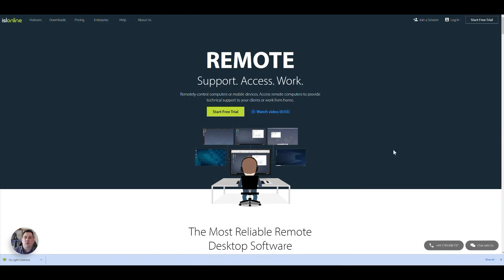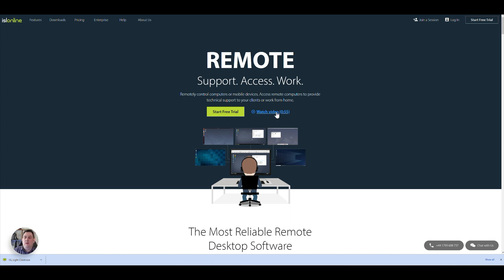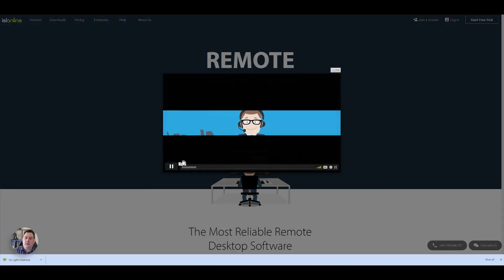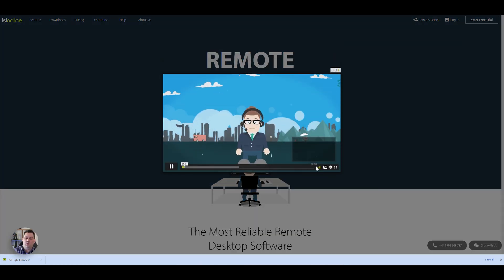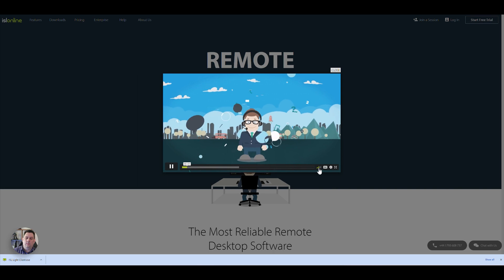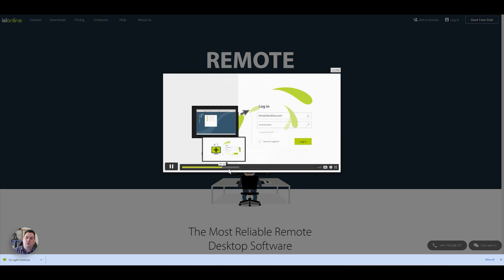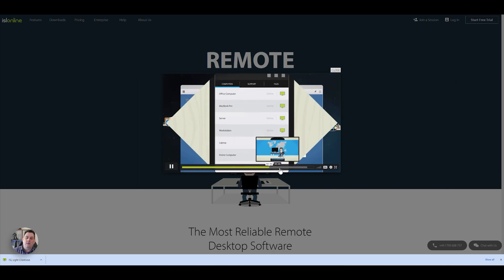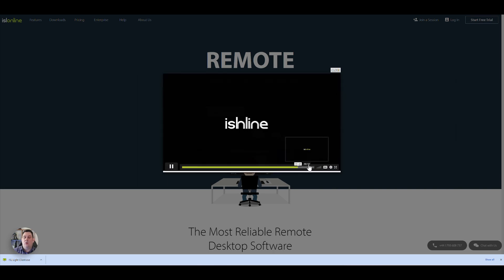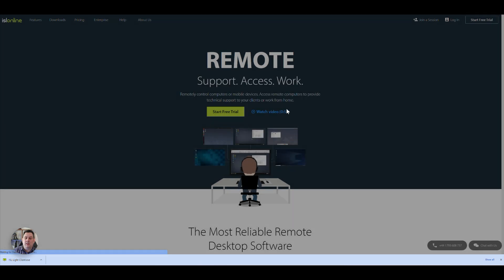Let's have a look at their website. So first of all, it says remote support, access and work. You've got a free trial there, 15-day free trial of their main package, which is pretty good. It also tells you about a video here as well, so you can watch this video. It gives you a rough idea and tells you all the basics you need to know.